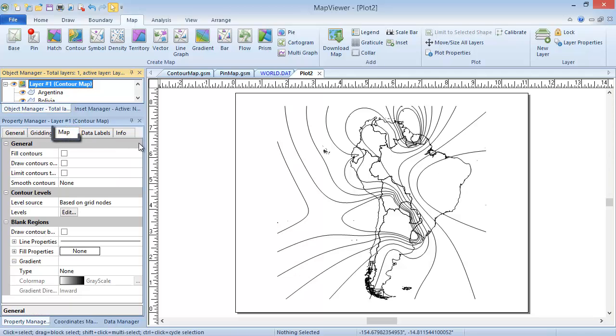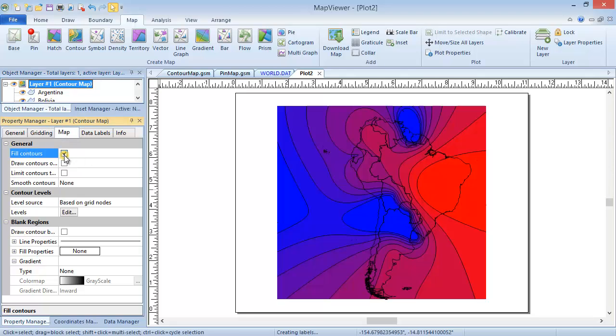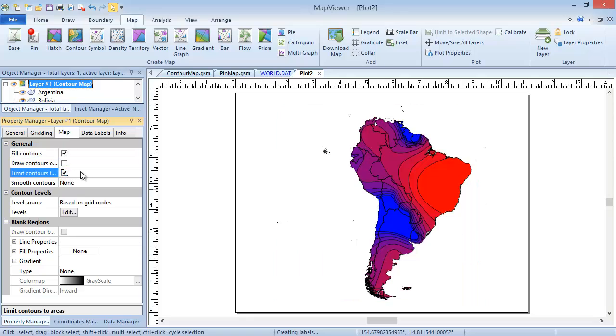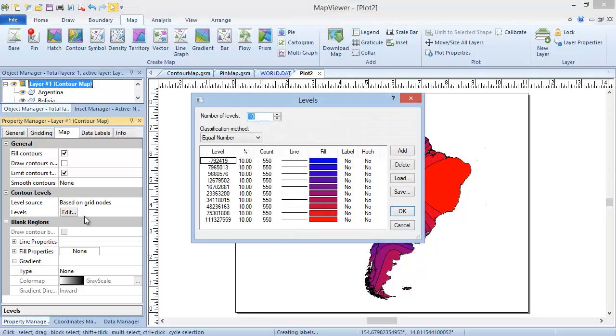In the Map tab, you can choose to fill the contours. You can limit the contours to the boundary file areas. And you can edit the contour levels. By clicking the Edit button in the Levels field, you open the Levels dialog, where many properties for this map type are contained.